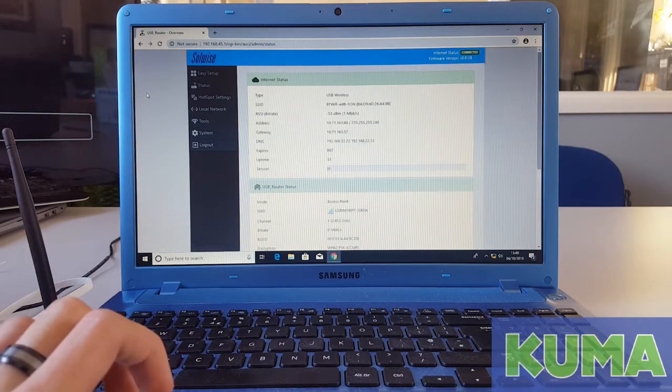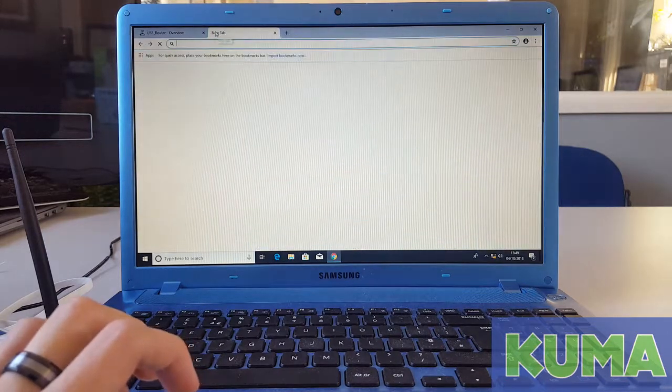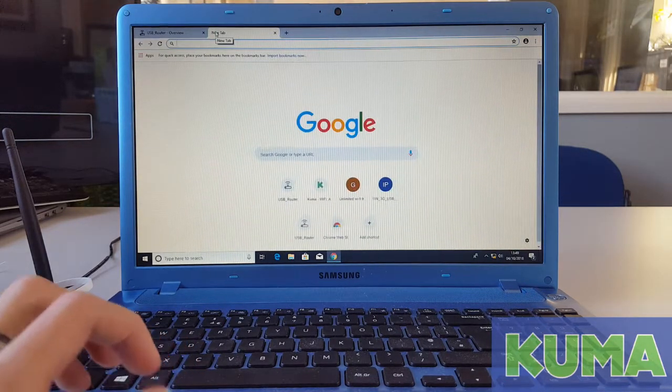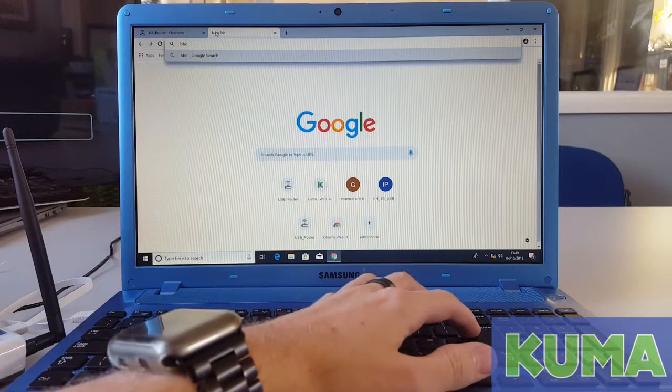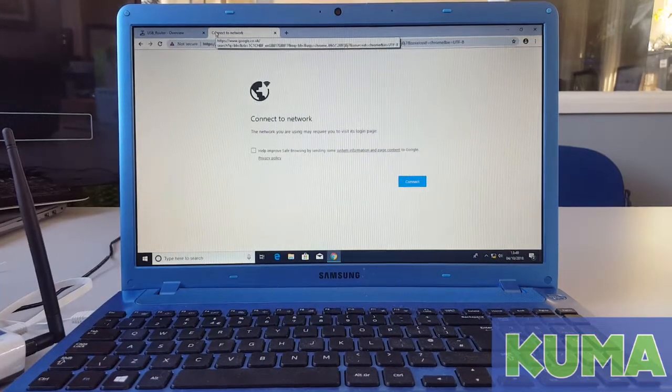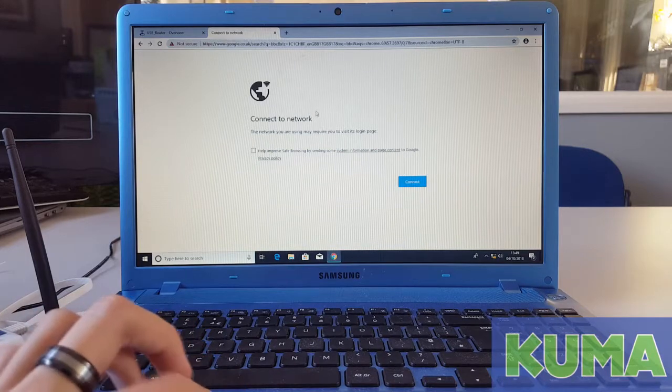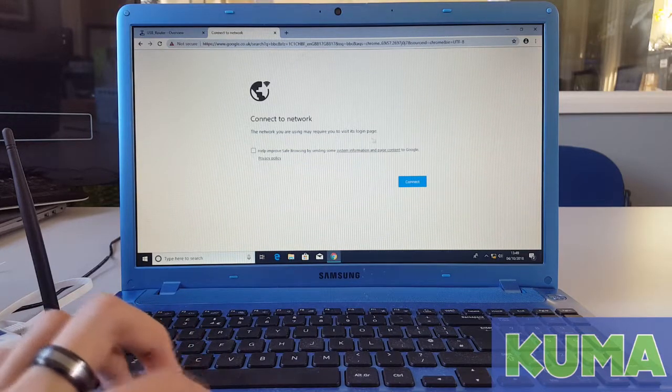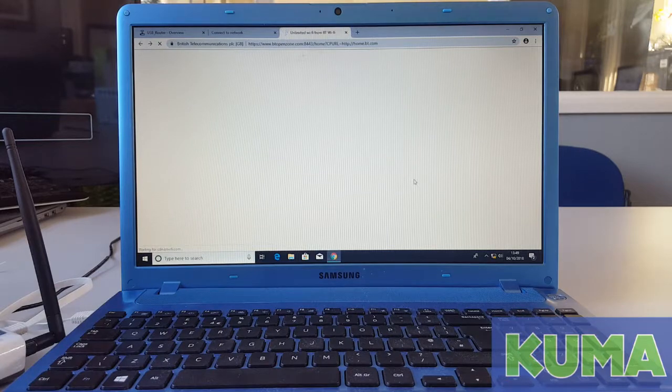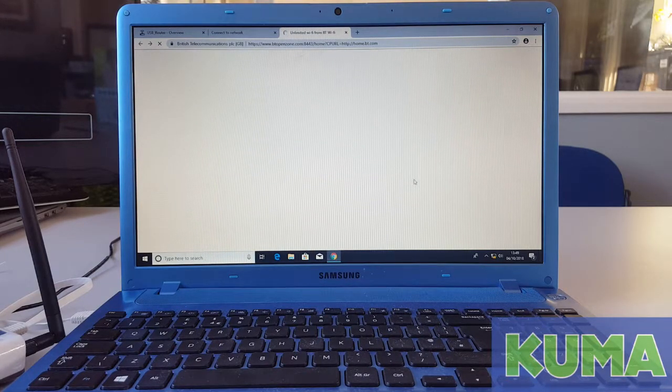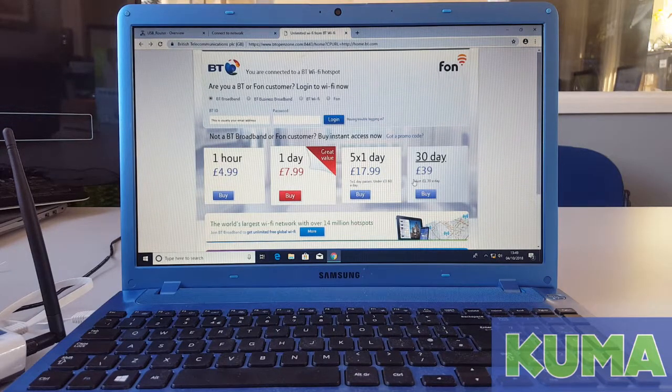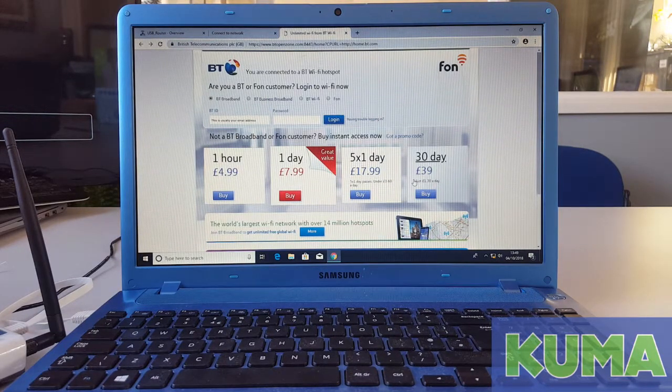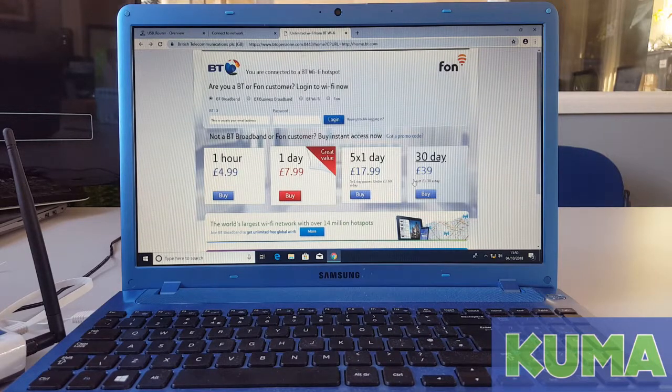To access the login page, open a new tab and try going to BBC or any other internet site. And it will prompt you to connect to a network. Click connect and this will then take you to the login page for either the campsite, marina, or BTWiFi with FOM network. From here, you will need to login as you usually would.